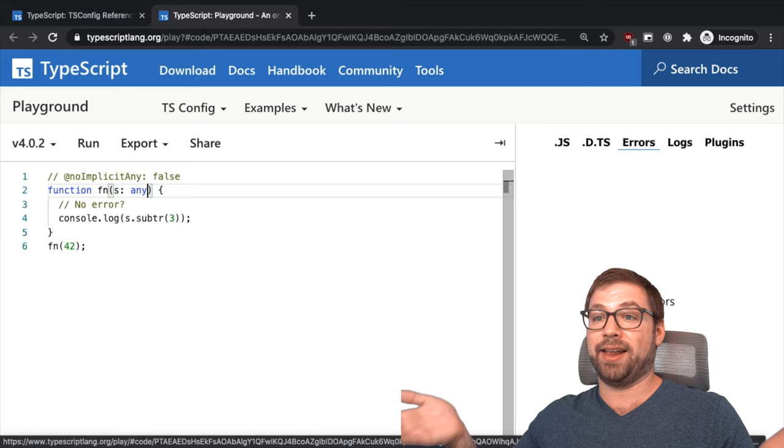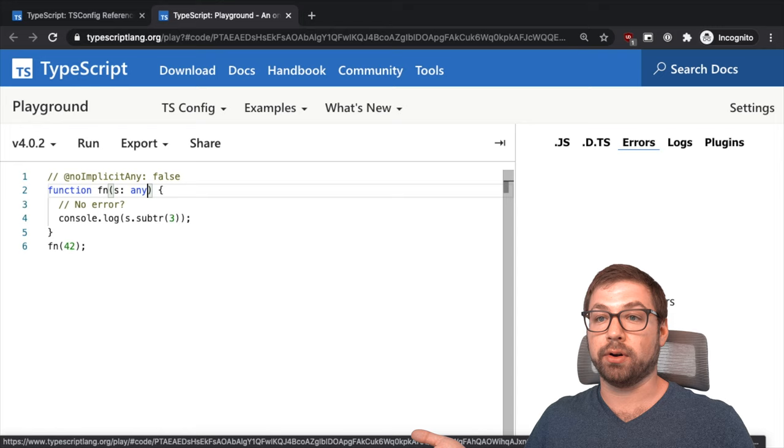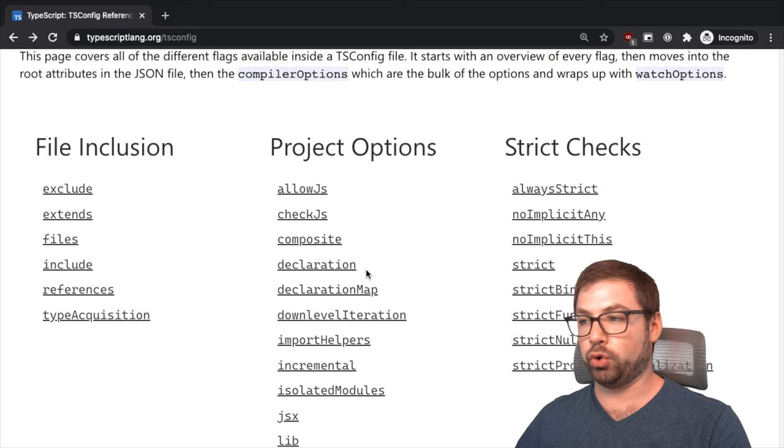However, you can if you want explicitly type it as any and TypeScript is okay with that. So just for a migration step, if you want to just add explicit any types into your code base, that's fine. That's a migration path forward. But no implicit any will catch all those instances where you're not being explicit with your intentions.